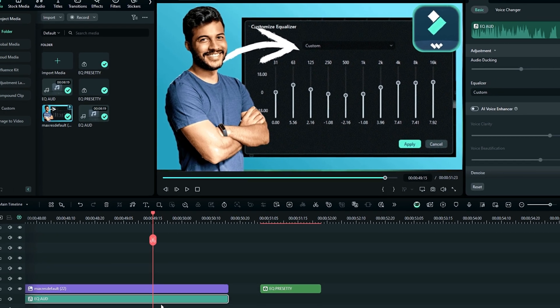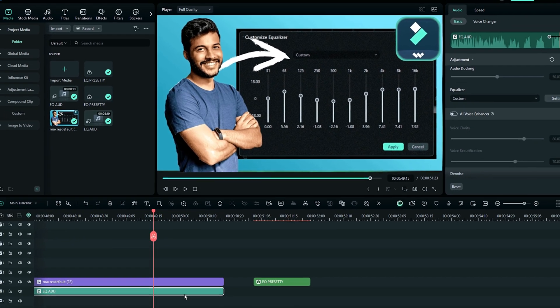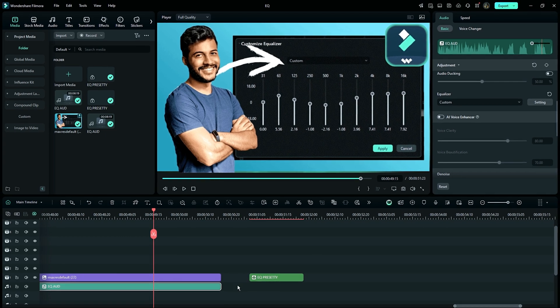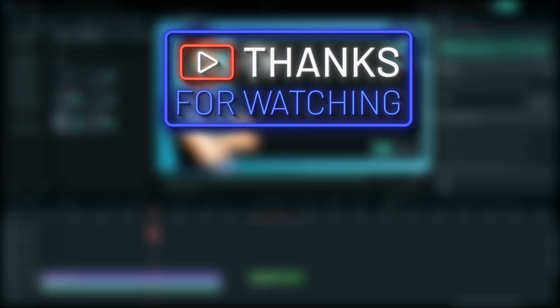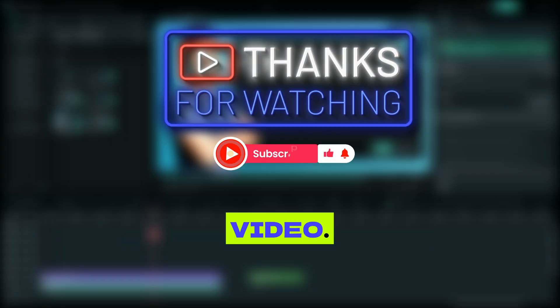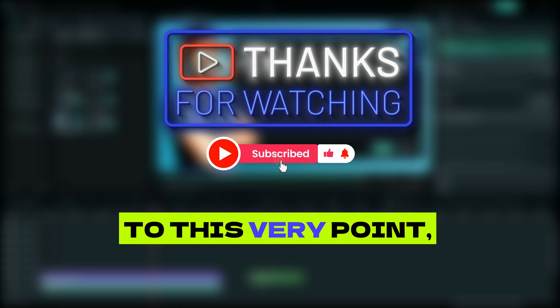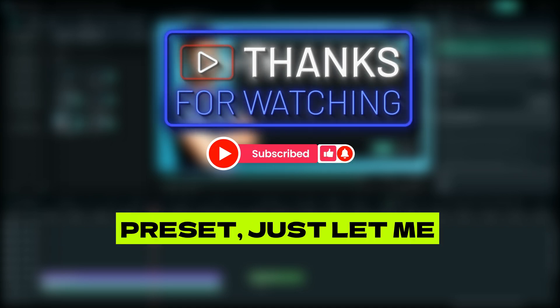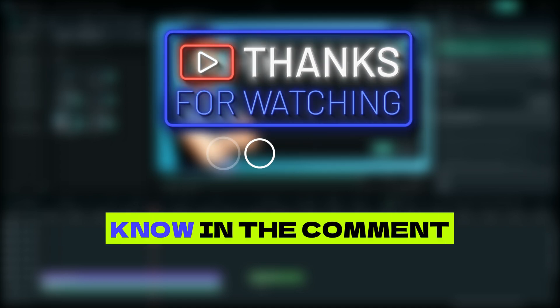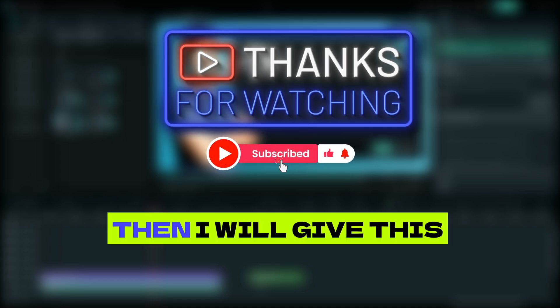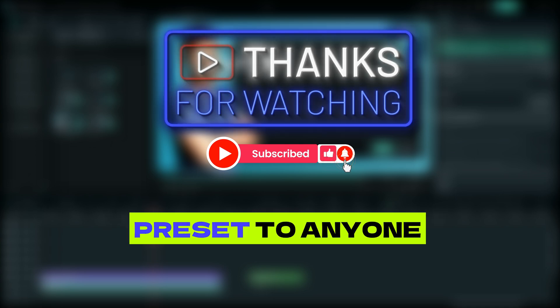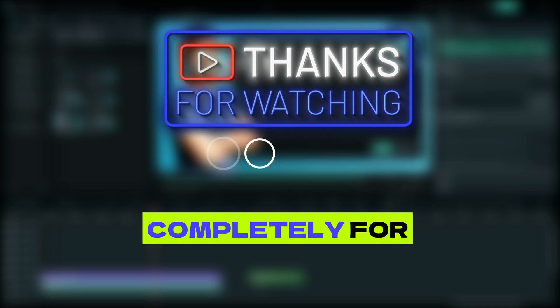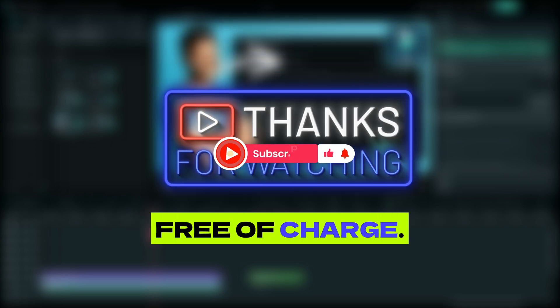Once you've done that, you have applied the same compound clip preset and you're good to go. My dear friends, thank you so much for watching this video. If you like my preset, just let me know in the comment section and I will give this preset to anyone who wants it completely free of charge.